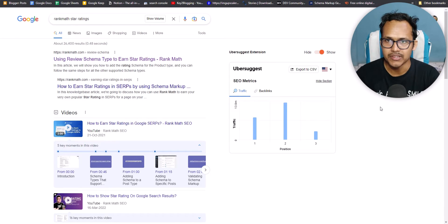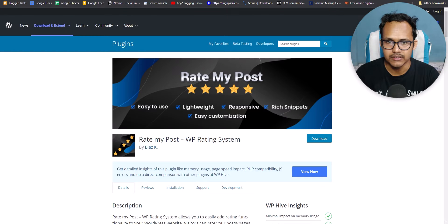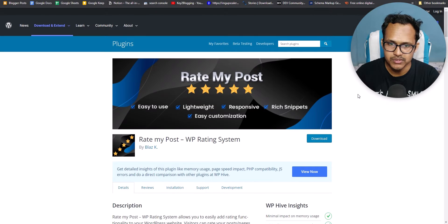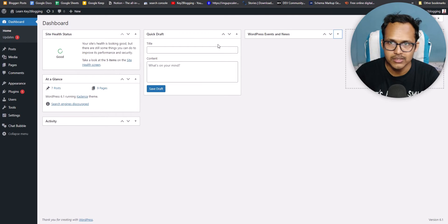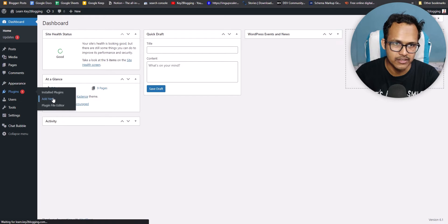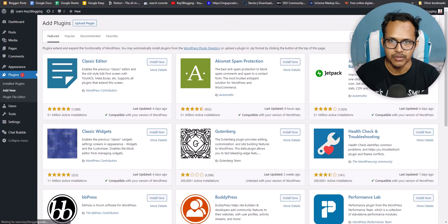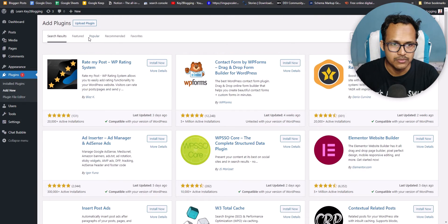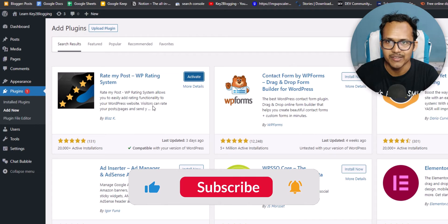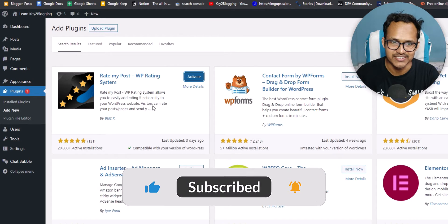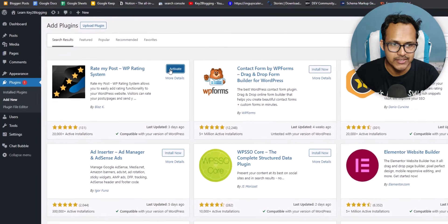In this video I will use two plugins and give you a review of each. The first plugin is Rate My Post WP Rating System. Let's install this plugin and check how you can implement it in your WordPress website. Go to your WordPress dashboard, then go to Plugins and click on Add New. Search for Rate My Post and install it. If you found this content helpful, make sure to hit the like button. Let me just activate this plugin first.